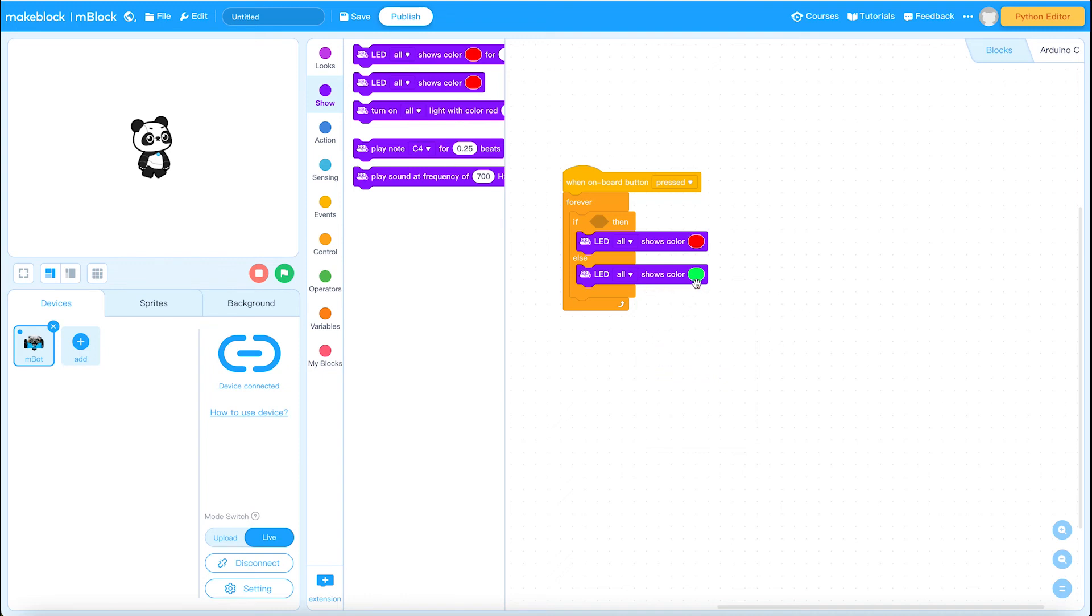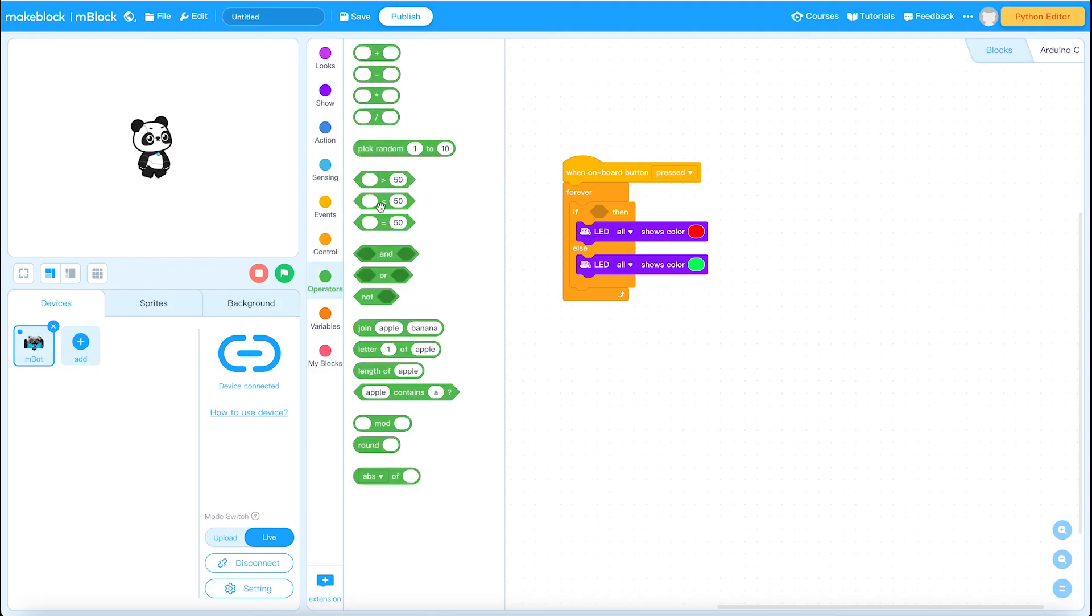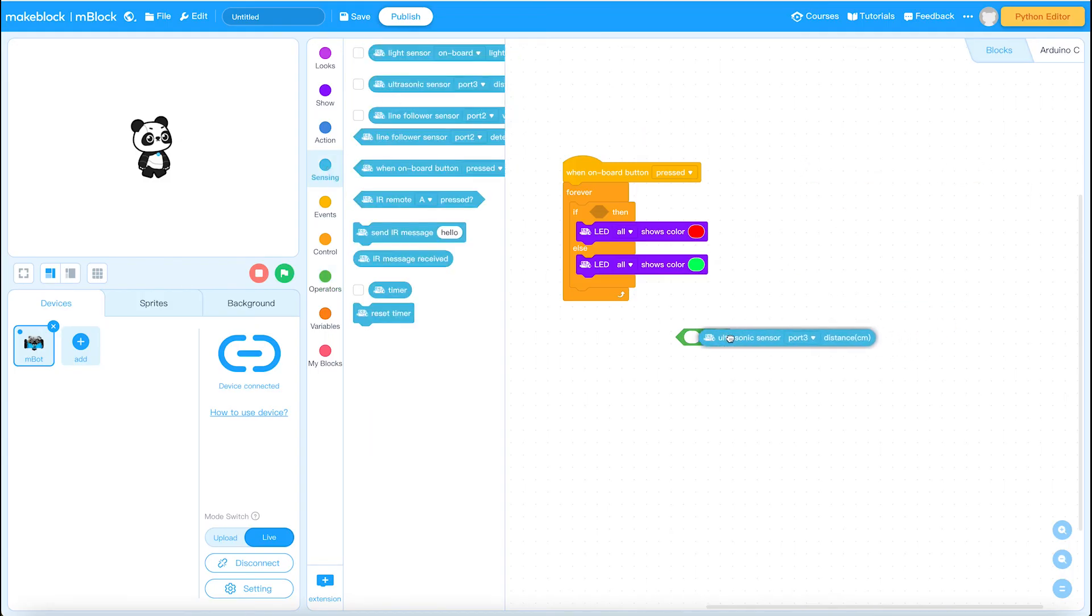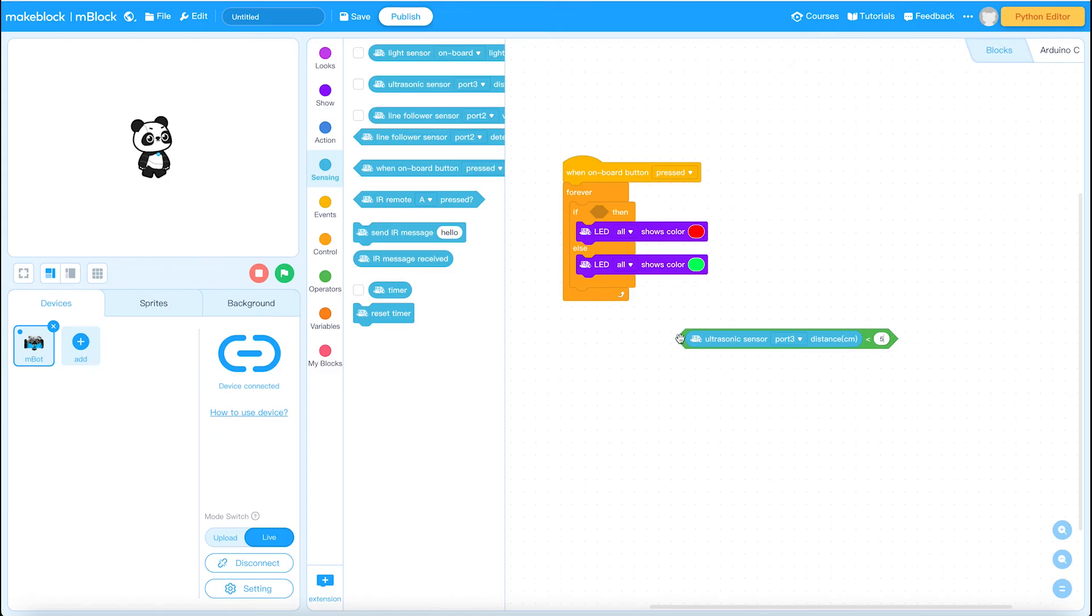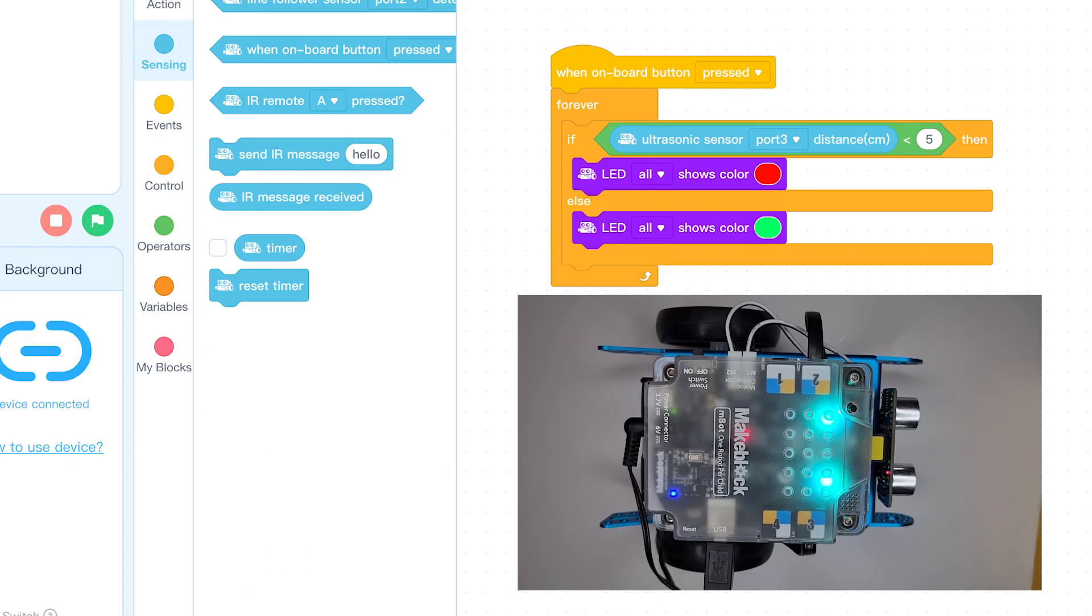So this is going to measure distance. What we're going to do now, we're going to use an operator. We want a less than. And we want the ultrasonic sensor distance in centimeters. If the ultrasonic sensor distance in centimeters is less than, let's say, five, turn the LEDs red. Otherwise, the LED should be on green the whole time. So it's like a warning of distance.